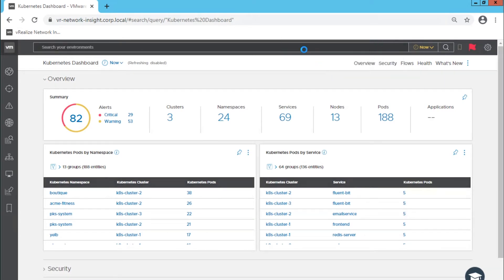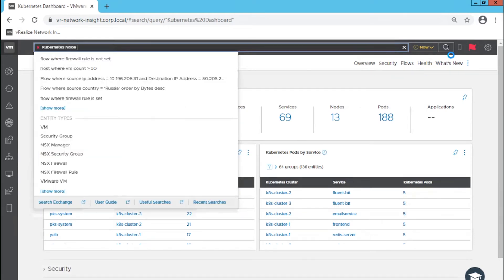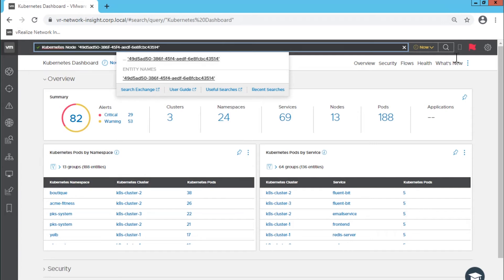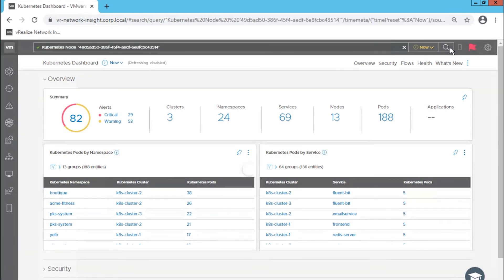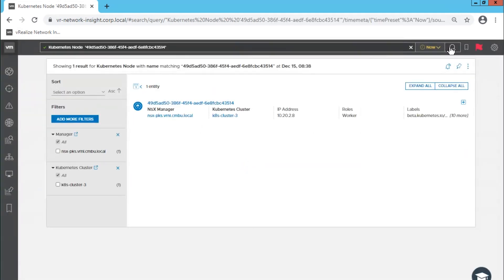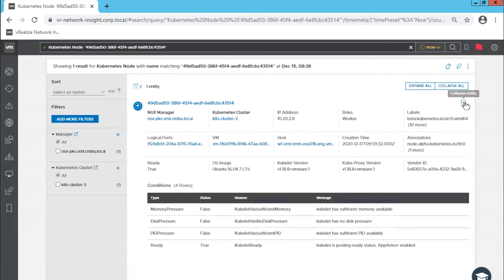In Module 7 of this lab, we talk about the discovery of the Kubernetes inventory and how that correlates to the rest of the infrastructure. We then focus on the service graph that uses real-time network flows to display a rich and intuitive diagram of how application services are behaving.